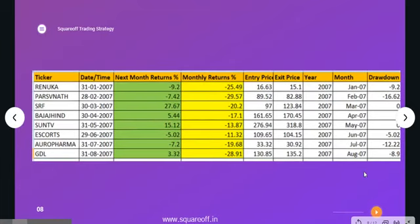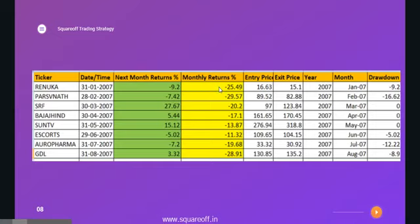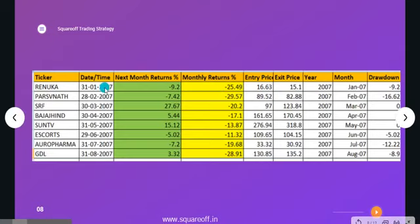We used 13 years of data analysis. As a first example, Renuka Sugars showed a monthly return of minus 25%, meaning it was the top loser from the entire FNO stock list. So our strategy picks it. By end of January 2007, Renuka Sugars was the top loser for the complete January month, so we invested at 16 rupees. After one month we exited at 15.1 rupees — a minus 9% result, so it was a loss. You just repeat this month after month.